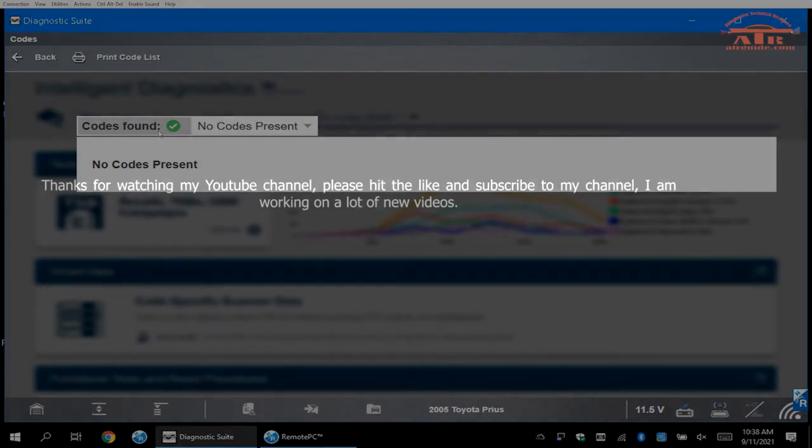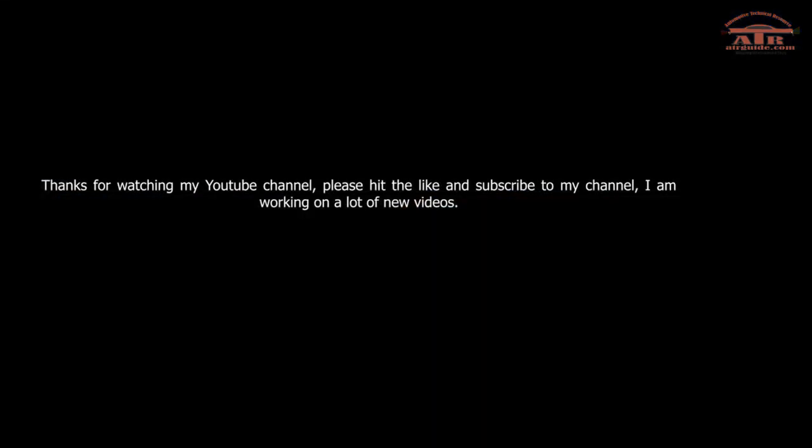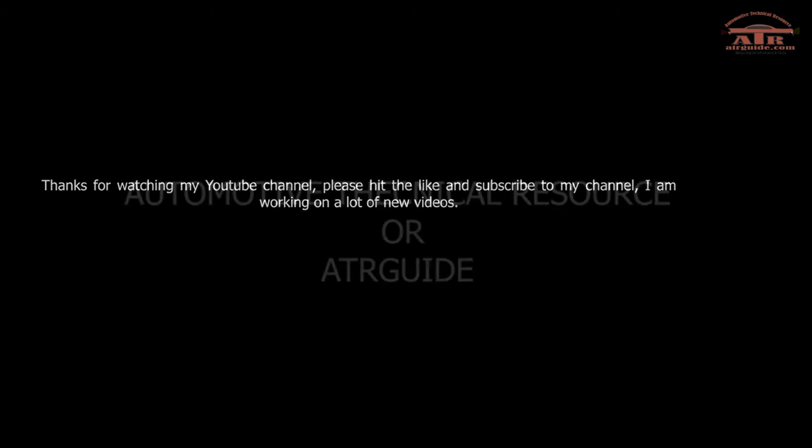I want to thank you for watching my YouTube channel. Please hit the like button and subscribe to my channel. I've been working hard on new videos. I'm also going to be putting out soon videos on how to use the scope and do different functions with the scope to measure voltage. So stay tuned. Thank you very much.